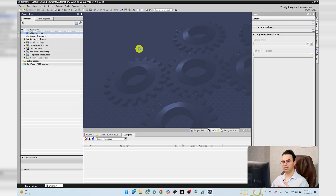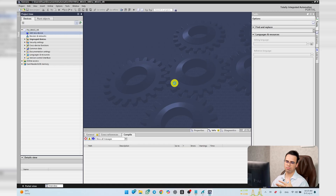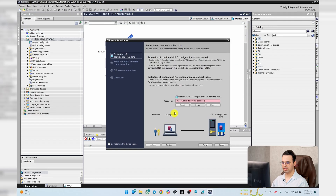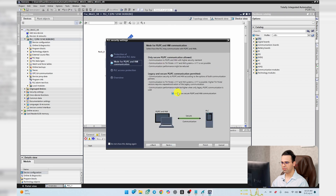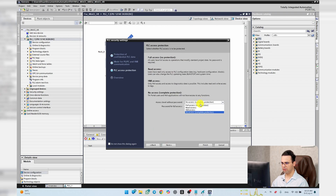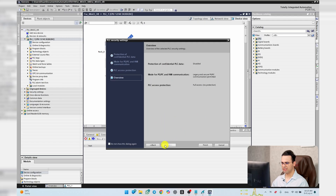The license pop-up that appeared was about TIA Portal, not WinCC. I set access to Full Access, No Protection.